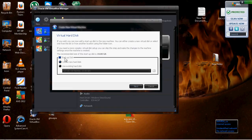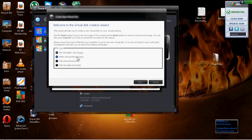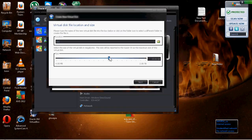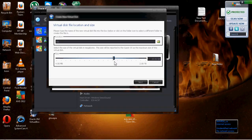Hit Next again for the startup disk. The recommended size for VirtualBox is 10 gigs, which comes out of your hard drive. Keep it on VirtualBox Disk Image and keep it on Dynamically Allocated. This is how many gigs of your hard drive space you give to it. Usually I stay around 10 to 20 — if I'm installing Windows 7 I give it 20, if it's XP I give it around 10.